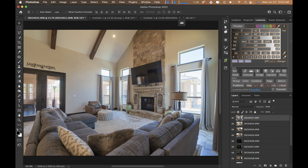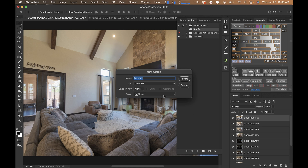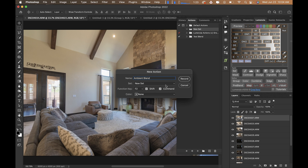Now we're going to get started creating our actions. The first one is a new action called 'Ambient Blend.' I'll assign this to F2 with Shift+Command so we can trigger it with a single hotkey. Hit record and we're ready to begin capturing the steps.